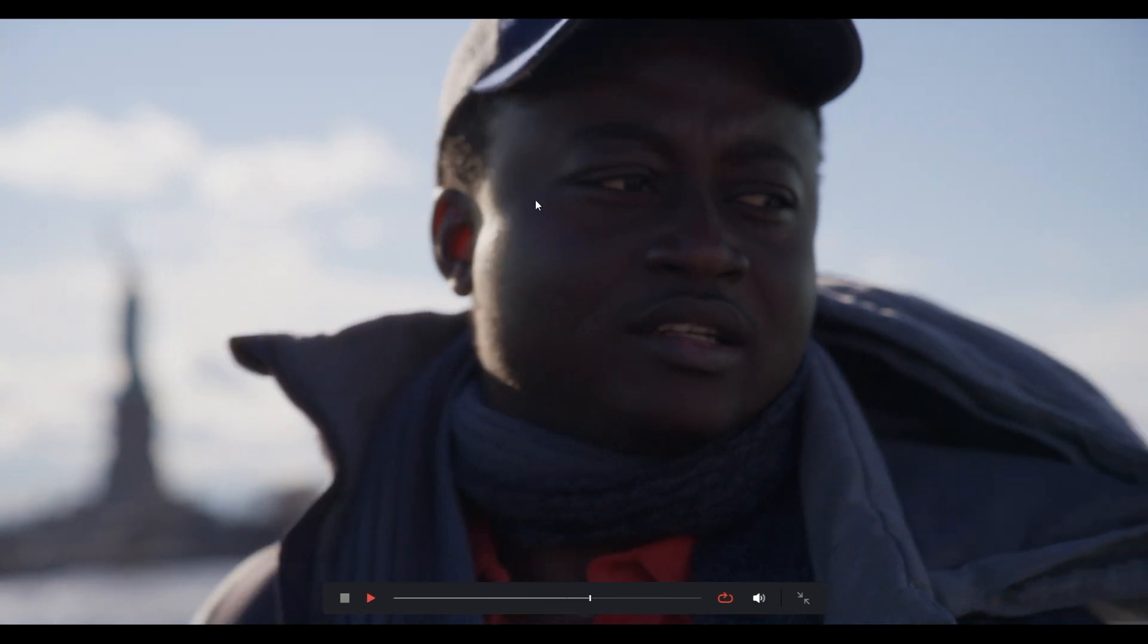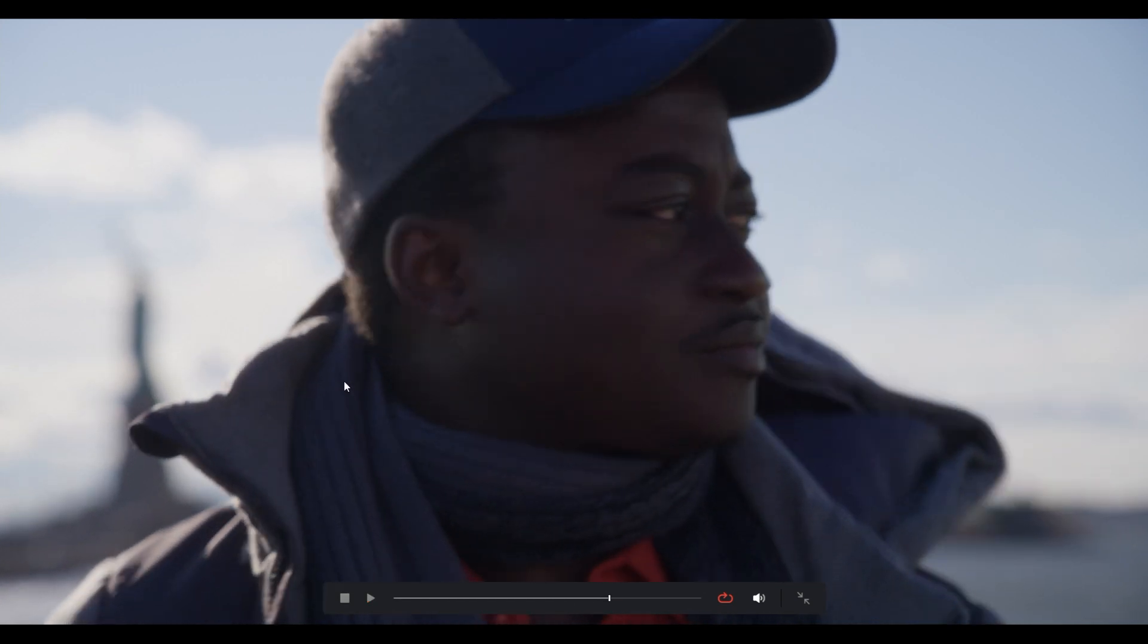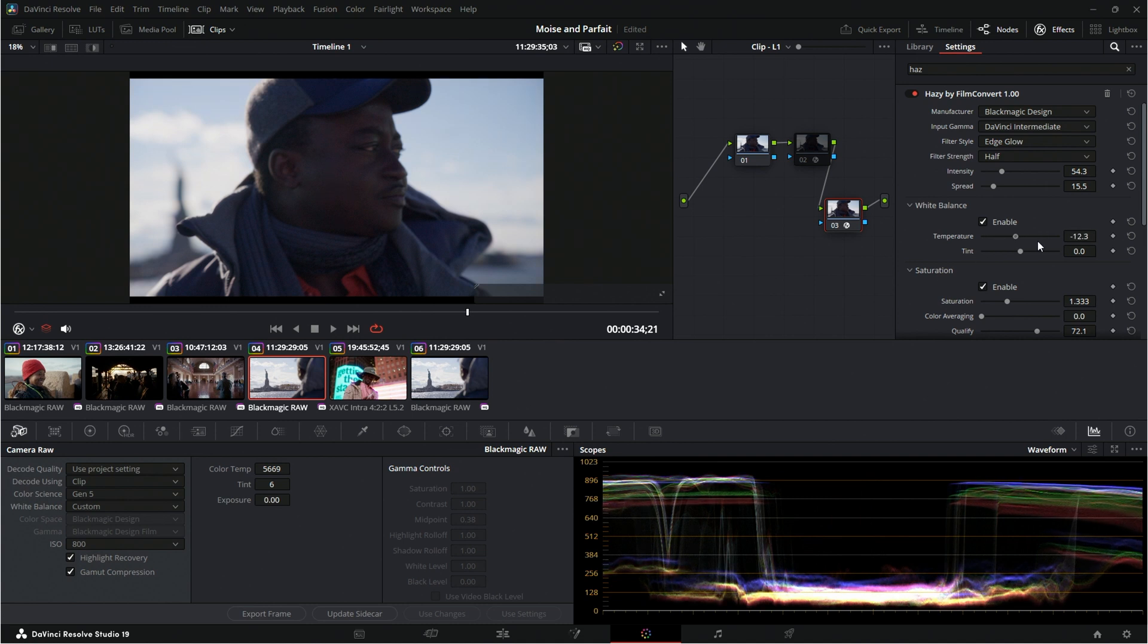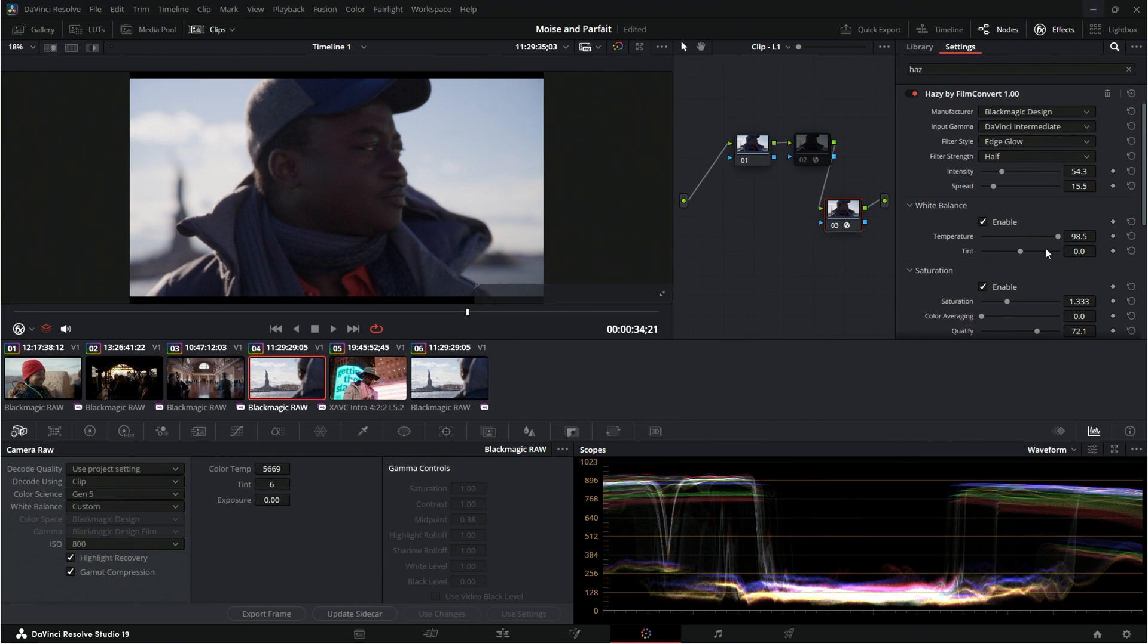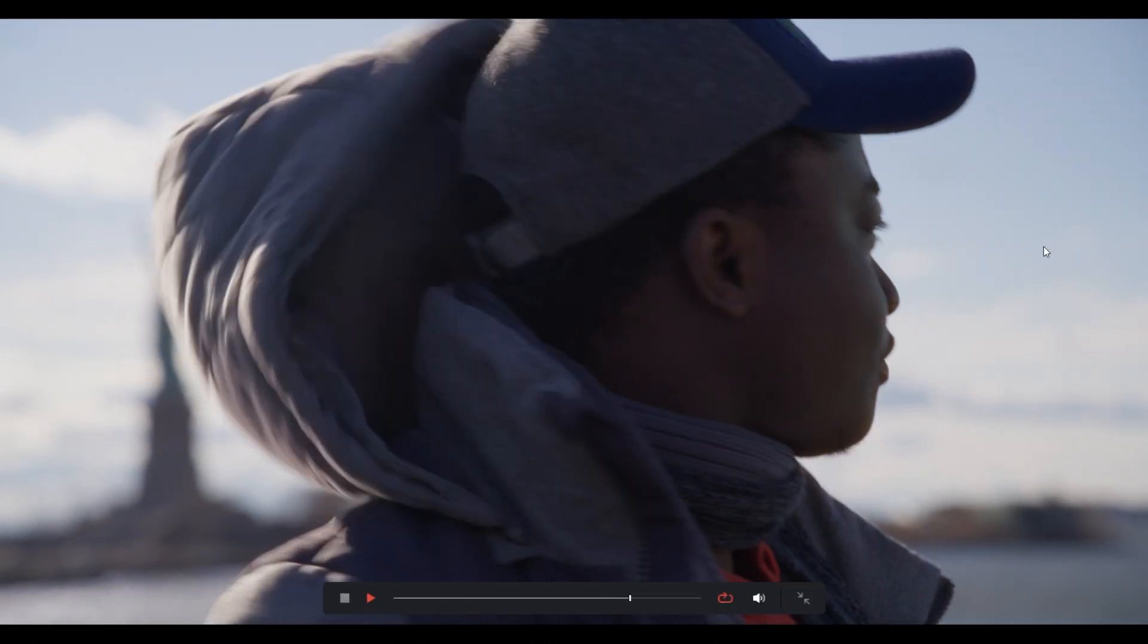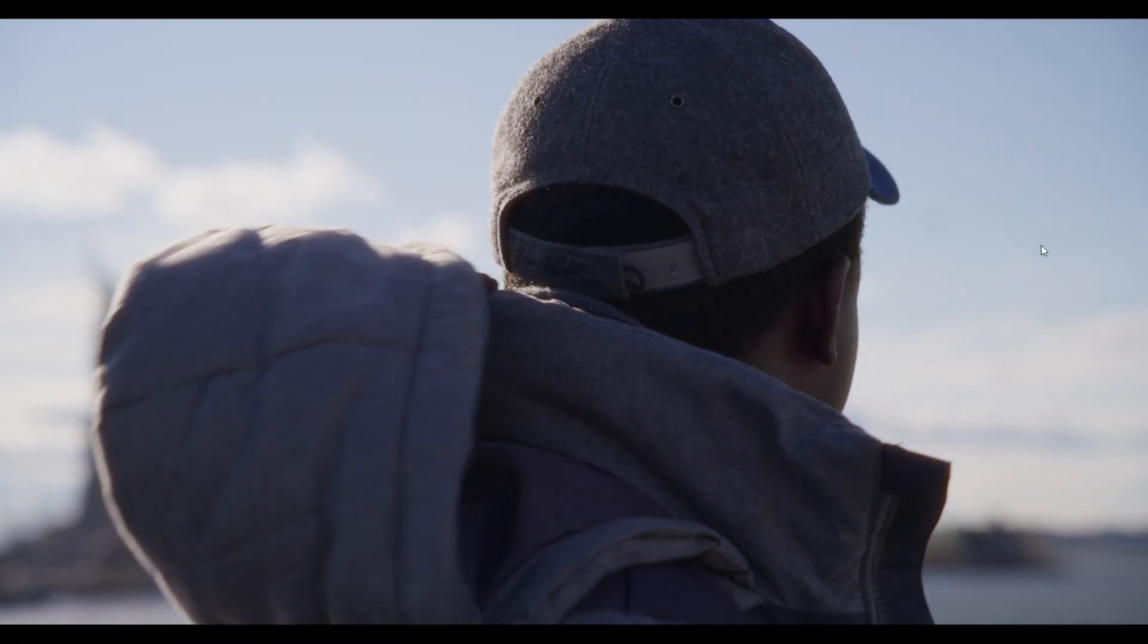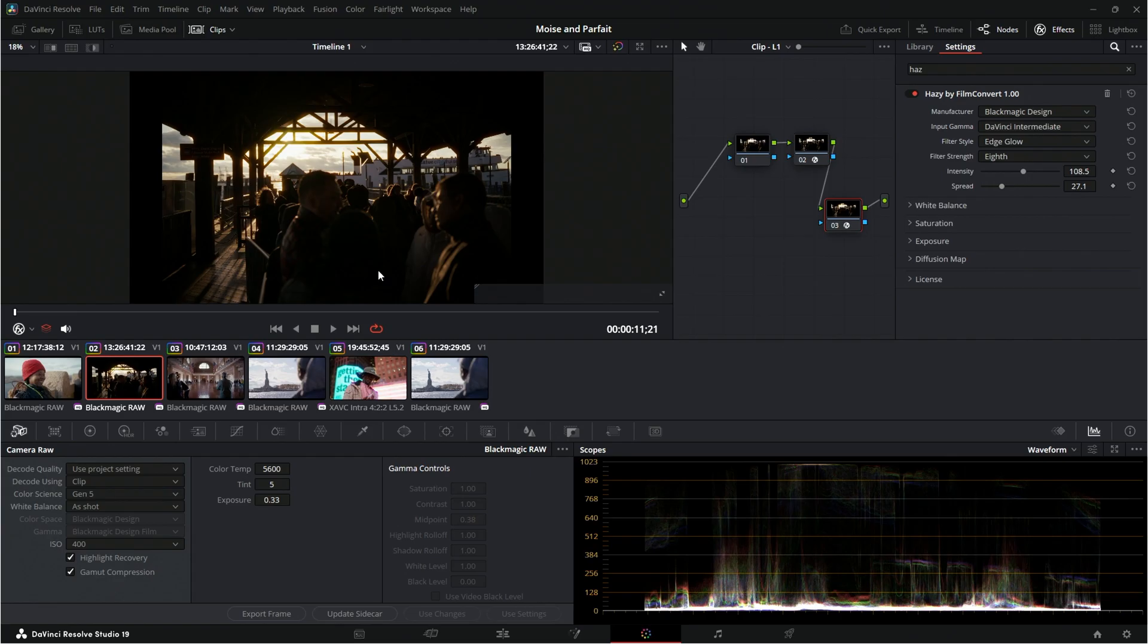And like I said, with this temperature slider, you can really like warm up your image a lot and create a nice little unique look if you want to add just little subtle details about that. Here is another way. I've got edge glow set right here.